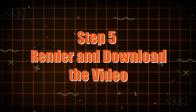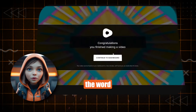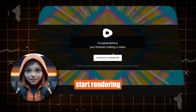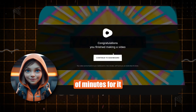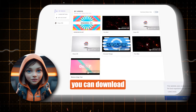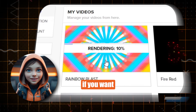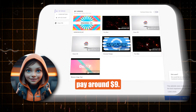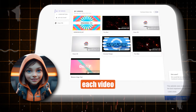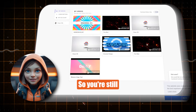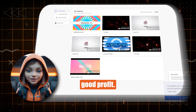Step 5: Render and Download the Video. After typing the word and saving the changes, the video will start rendering. Wait a couple of minutes for it to finish processing. Once done, you can download the video. If you want to remove the watermark, you'll need to pay around $9, but remember, you can sell each video for $25 to $30, so you're still making a good profit.